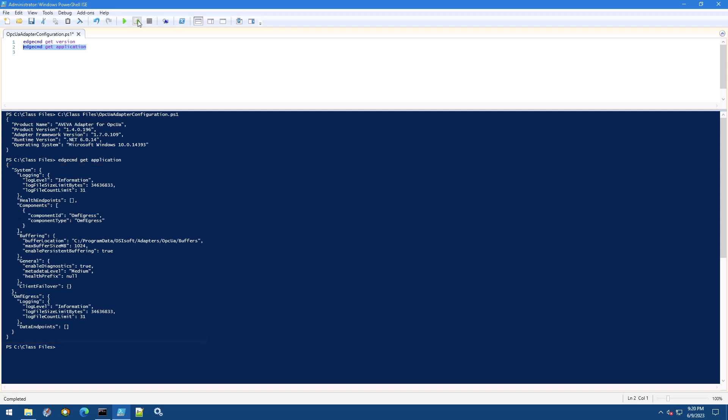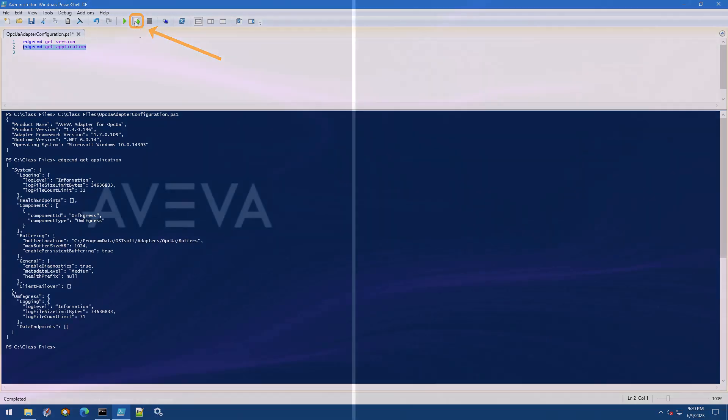In the coming steps, we're going to update this configuration so we'll begin collecting and streaming real-time data. Note, from this point on, when we say you should run a command, you should add the command to your script, then run it by selecting the line and clicking the Run Selection button.